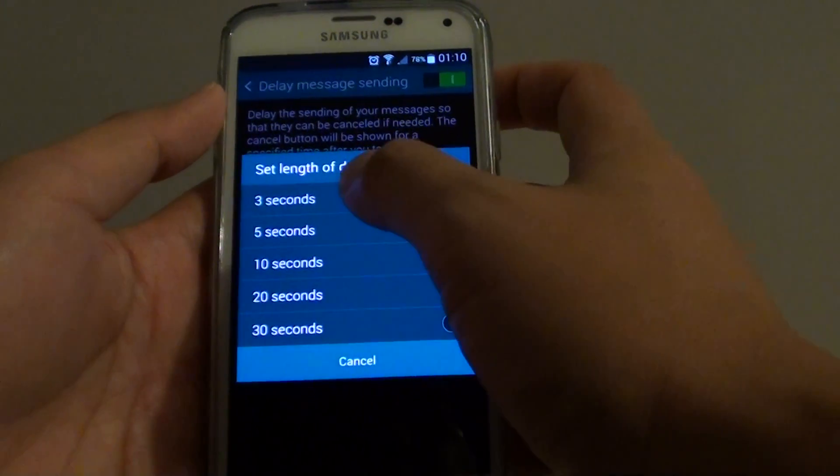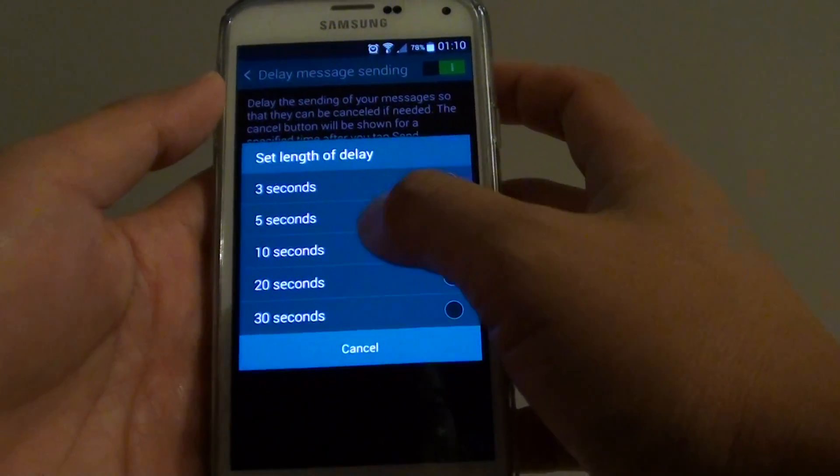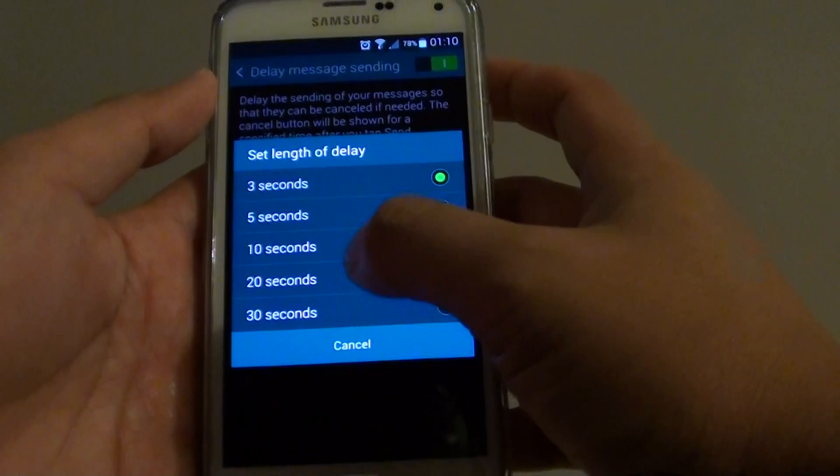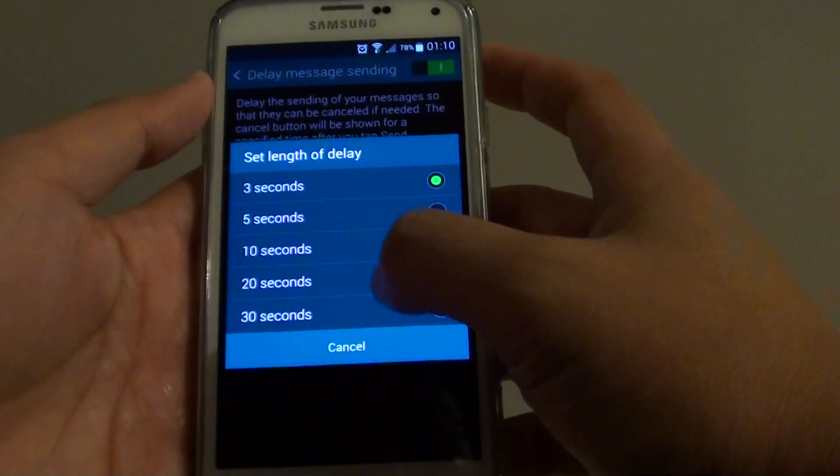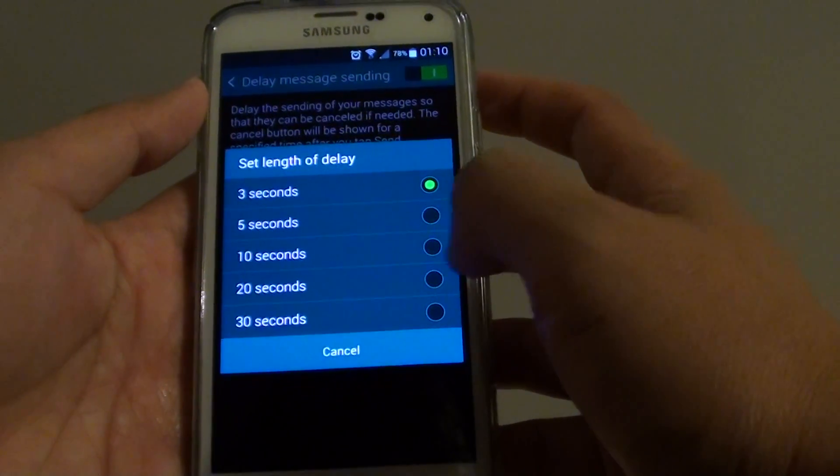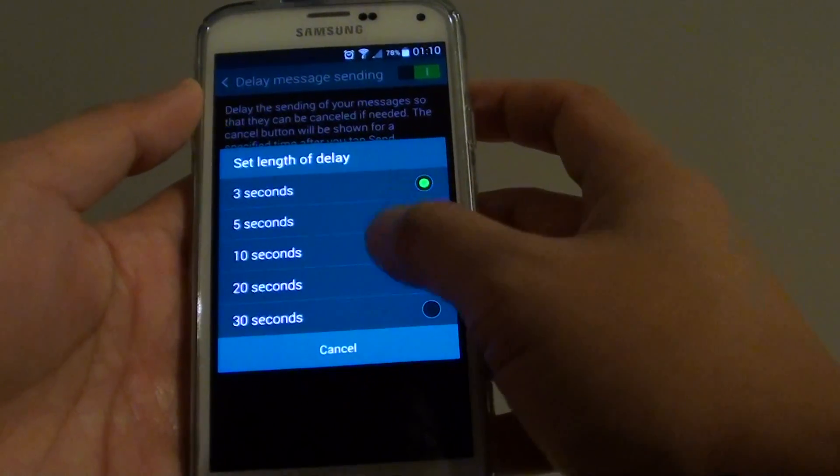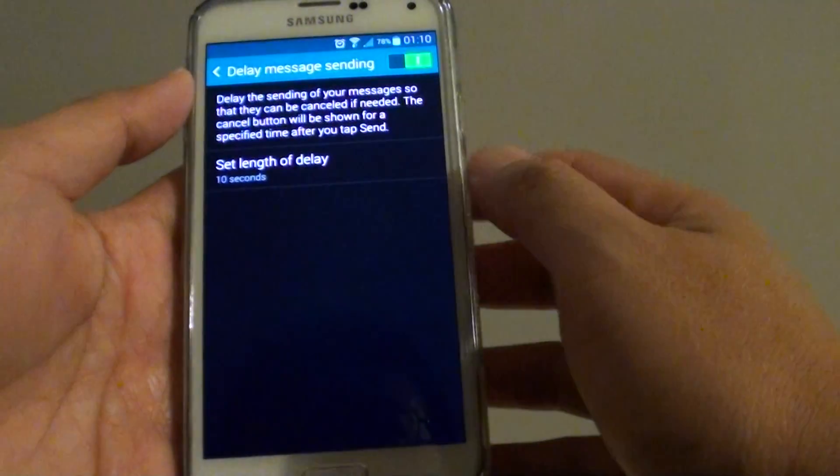You can choose between 3 seconds, 5 seconds, 10 seconds, 20 seconds and 30 seconds. So if you want to have more time, you can choose 10 seconds.